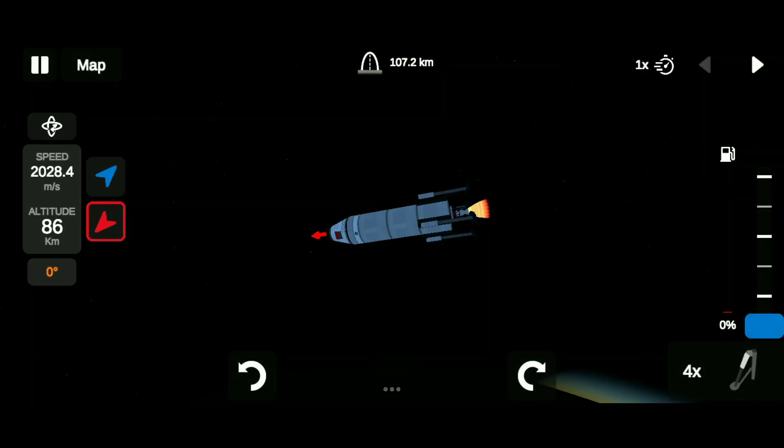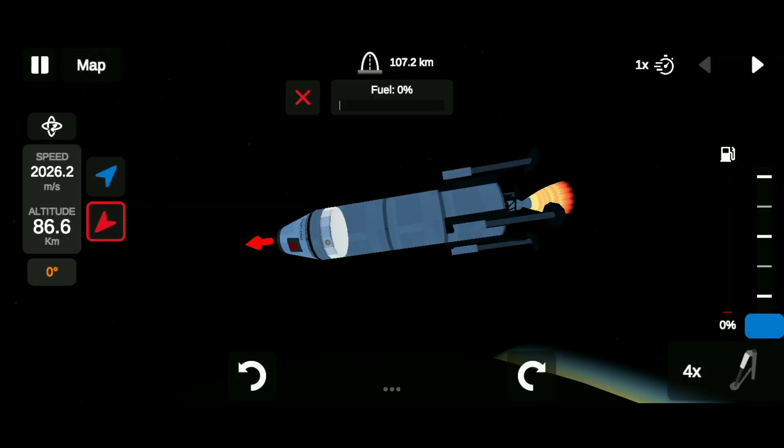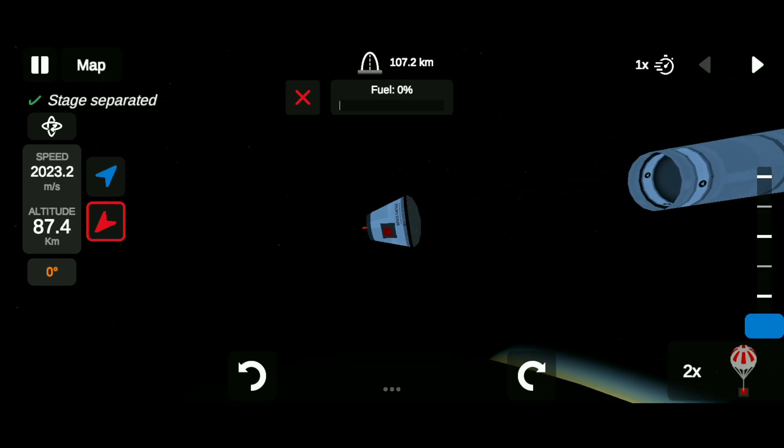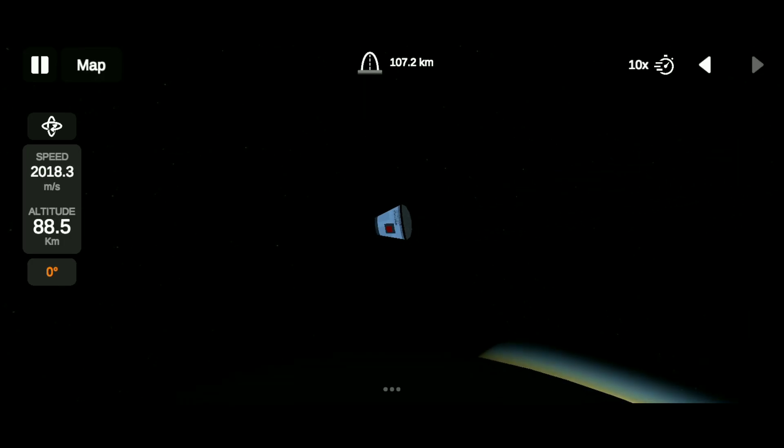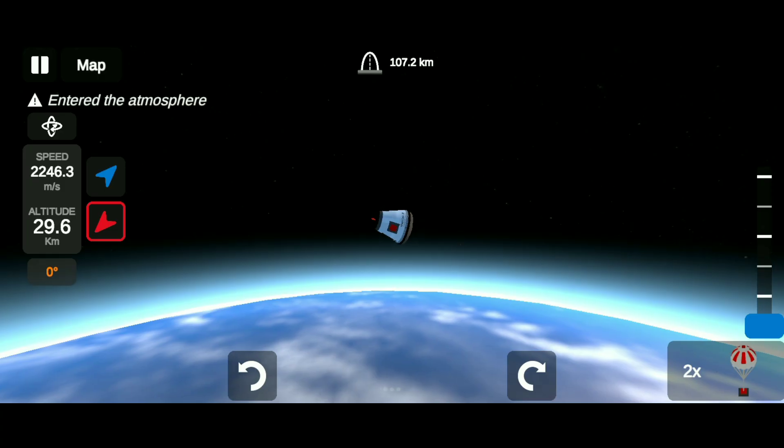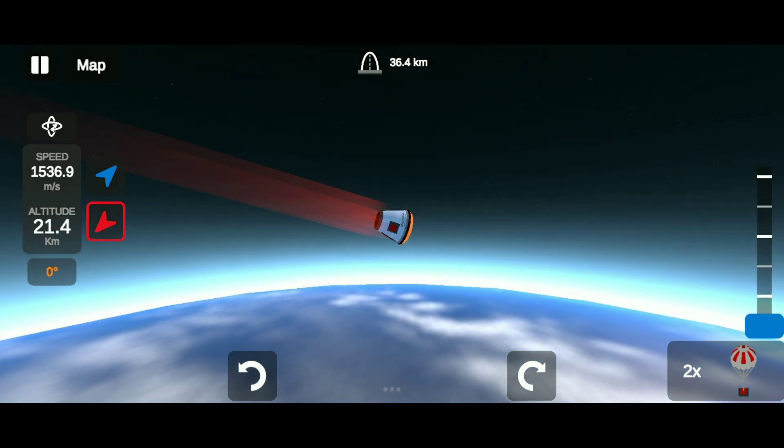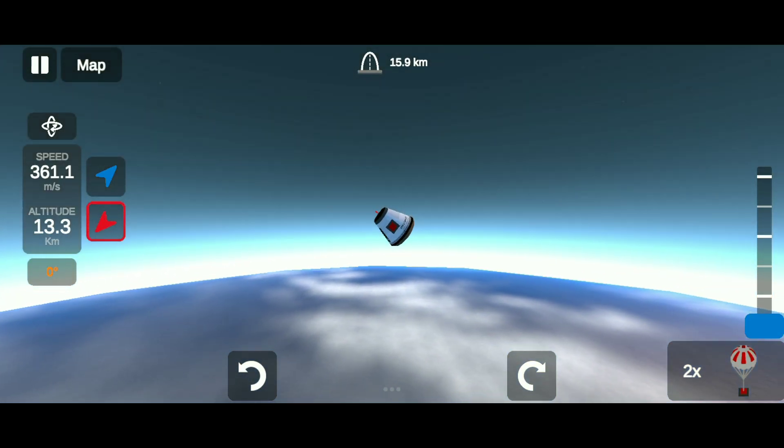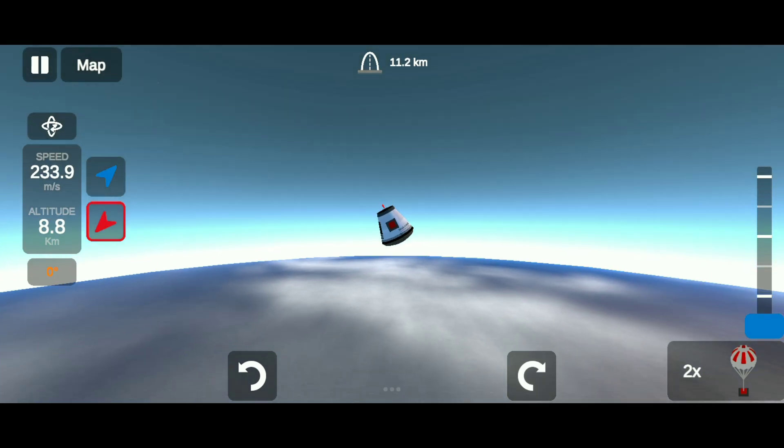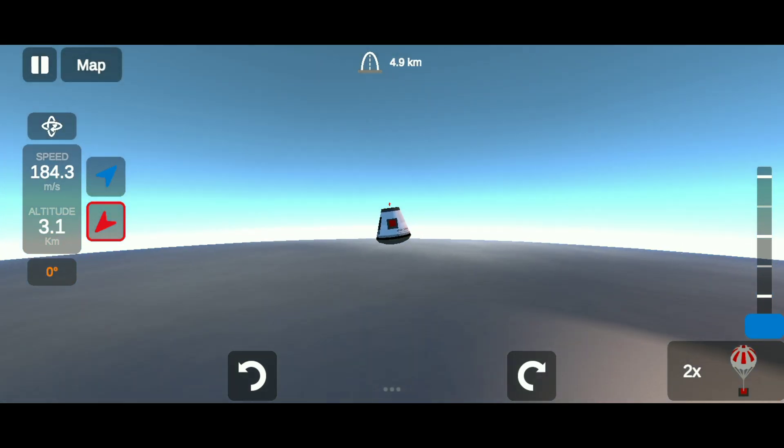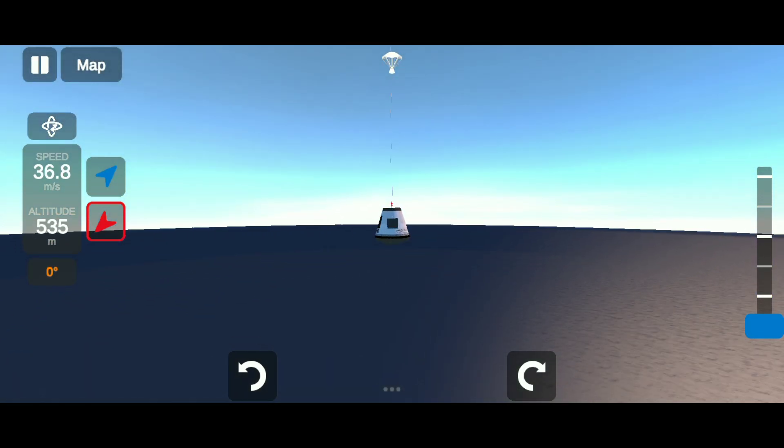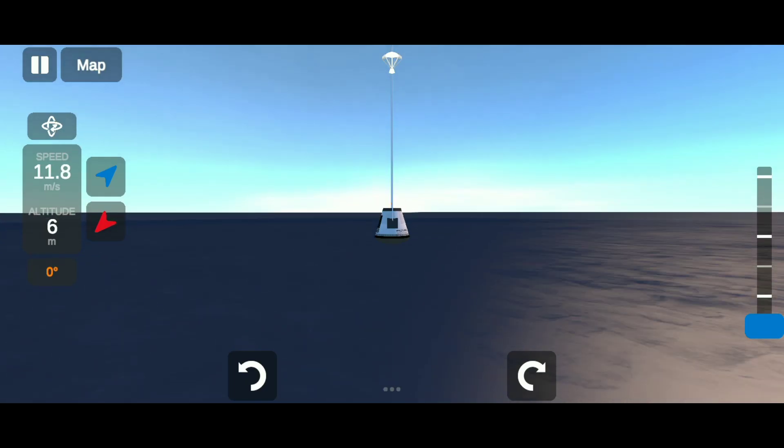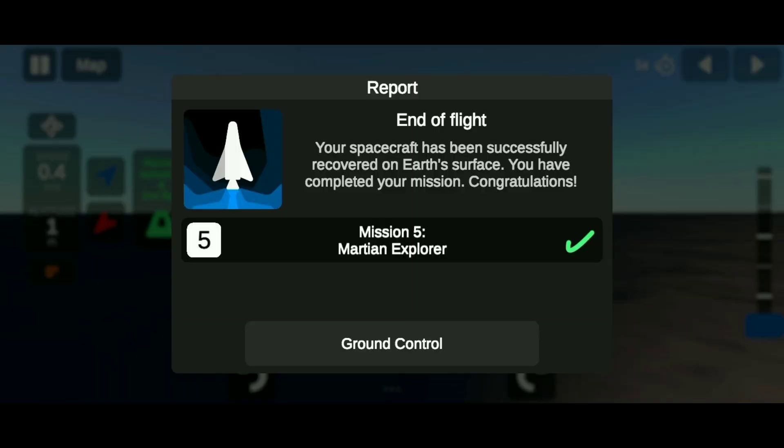Simply land. After landing, recover the rocket, and with that, our fifth mission is complete.